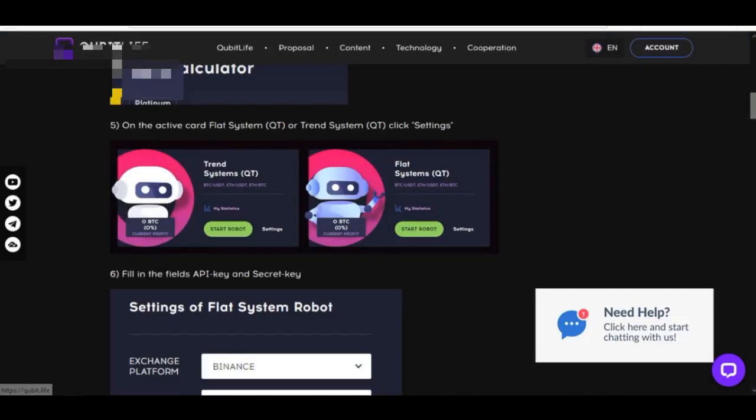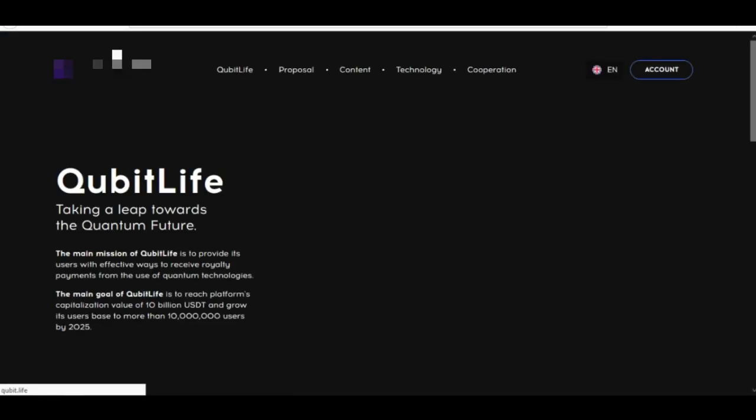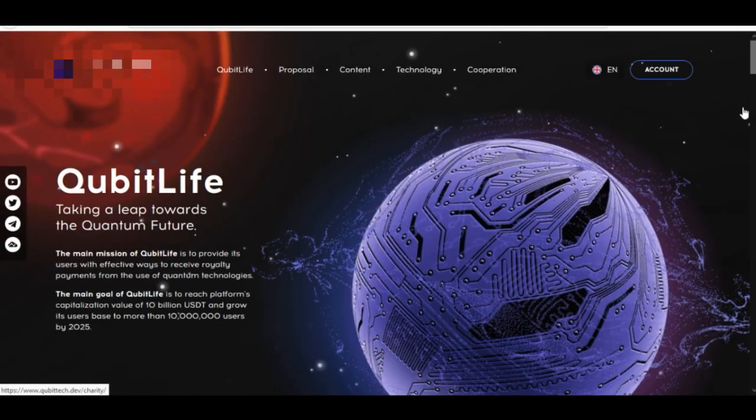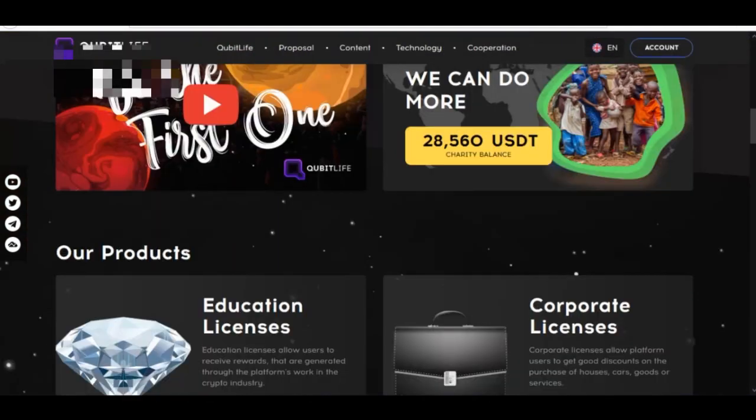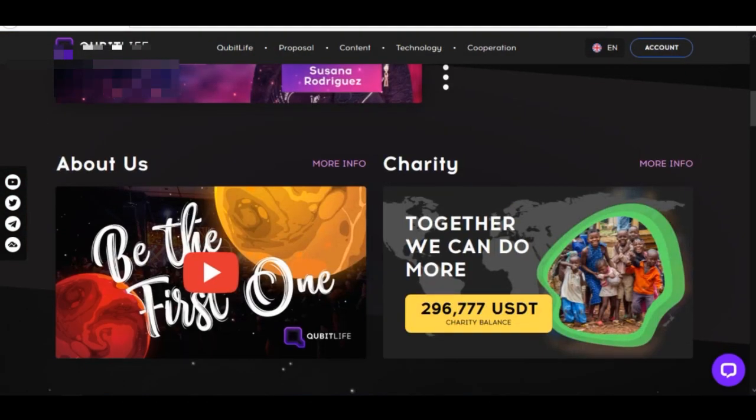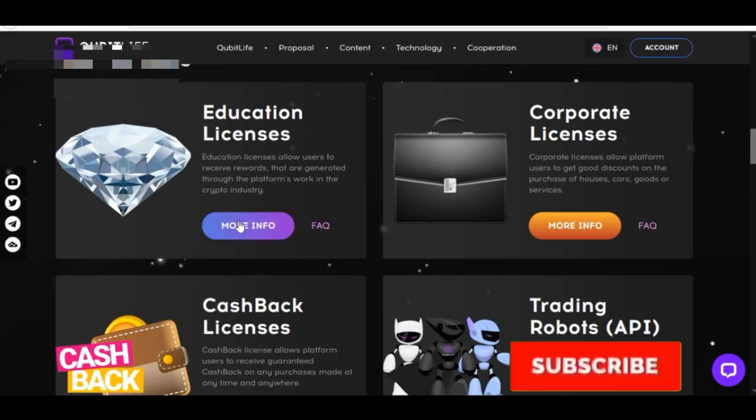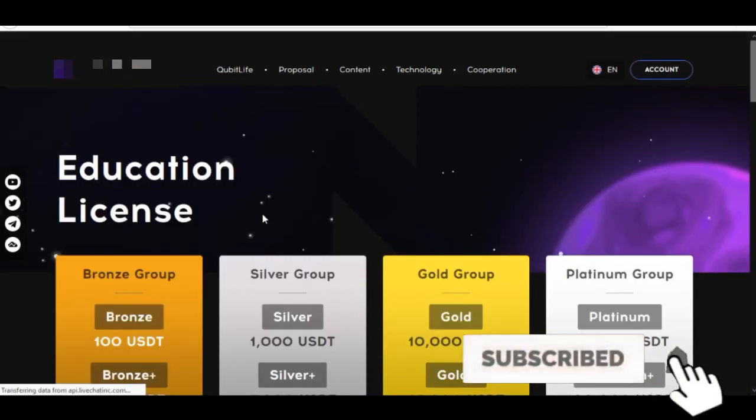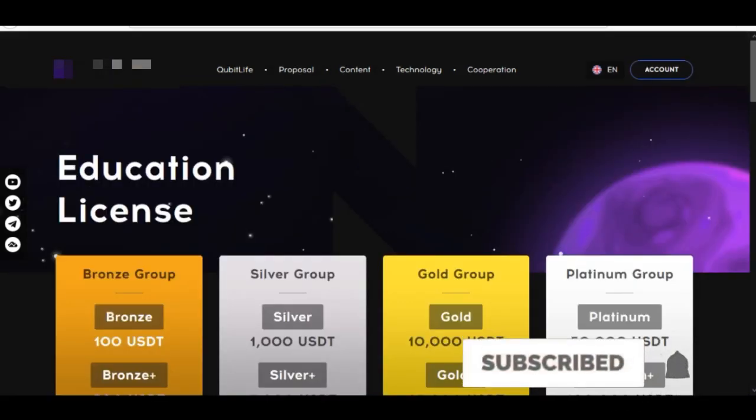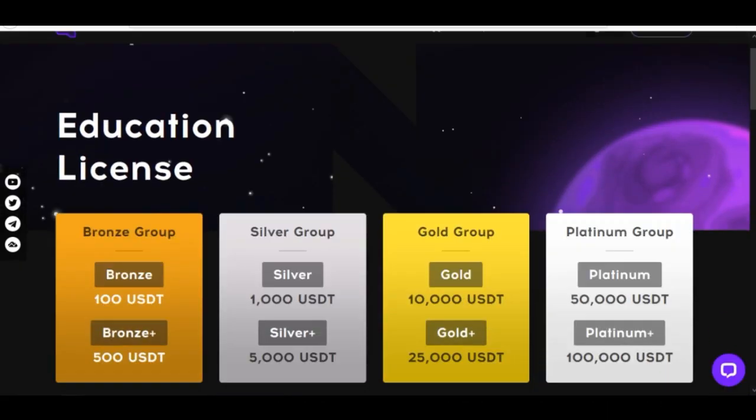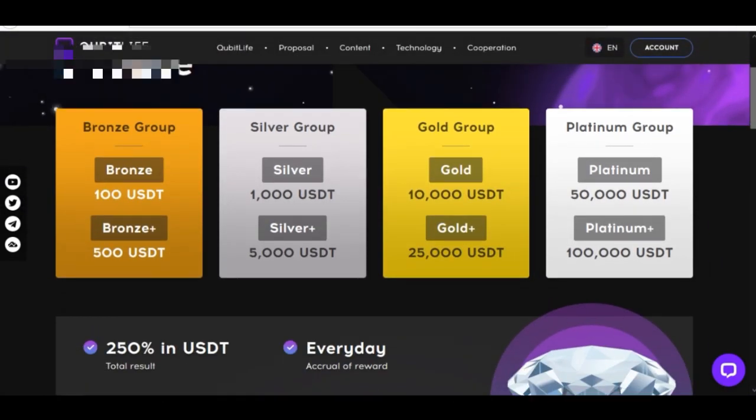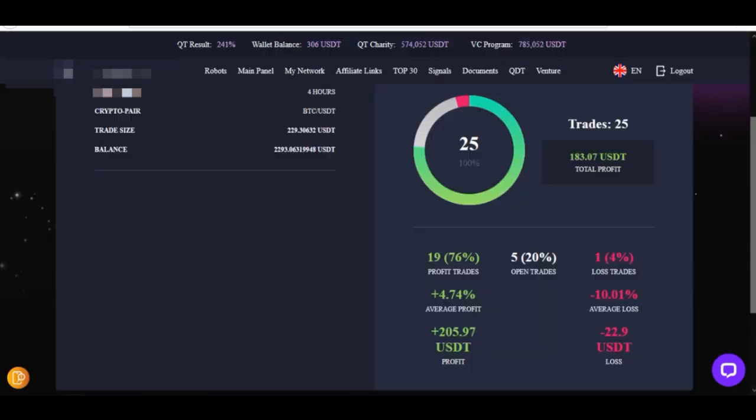If I scroll down here and go to educational license, I'll just click on more info. These are the different packages you can come in with. Mind you, QubitLife gives you a 250% return in total with whatever amount of money you invest with them. This profit you are making here is different from the one this robot is making for you. So while you are earning from QubitLife, you are equally earning from your Binance trading Bitcoin every day.